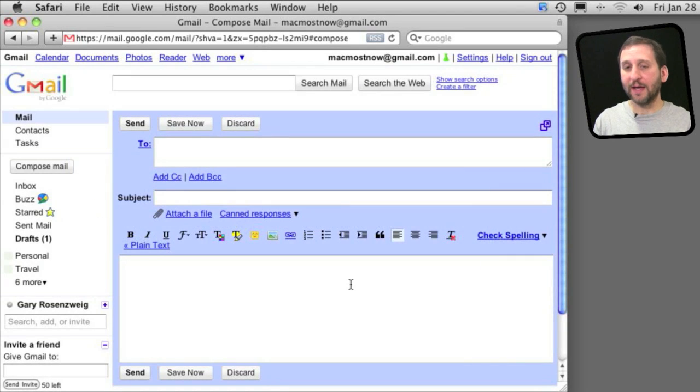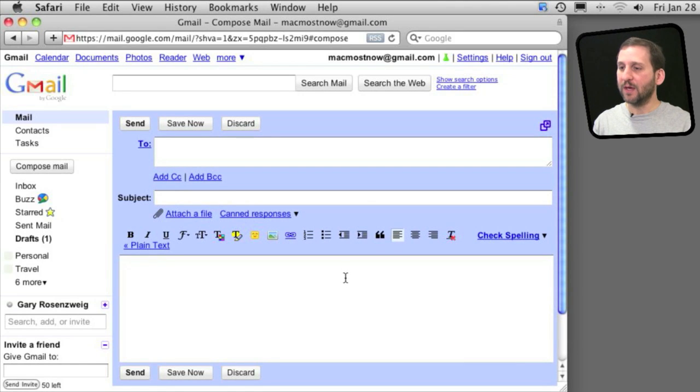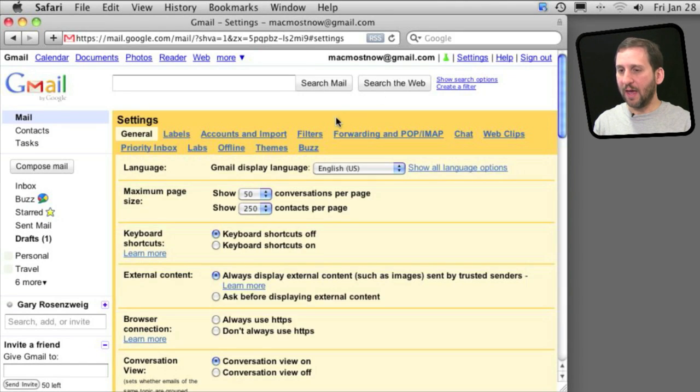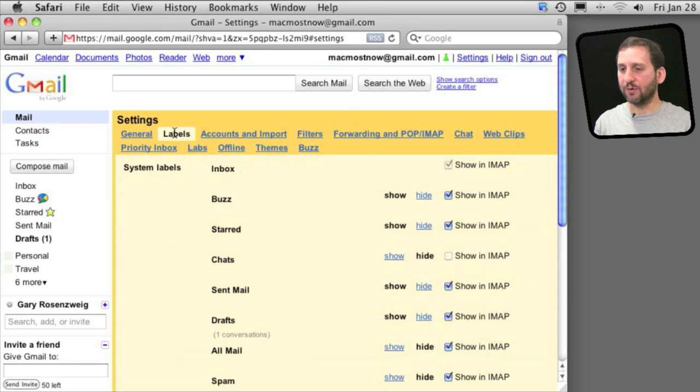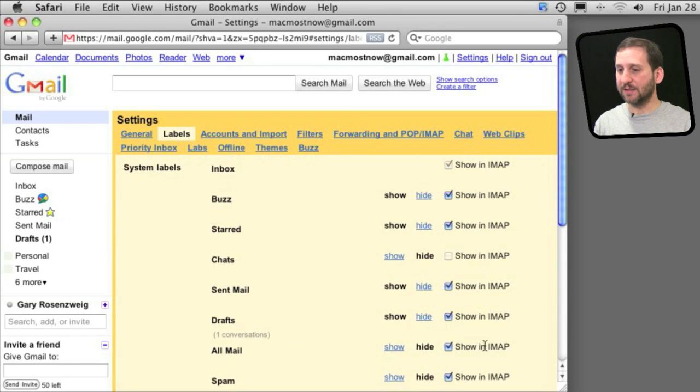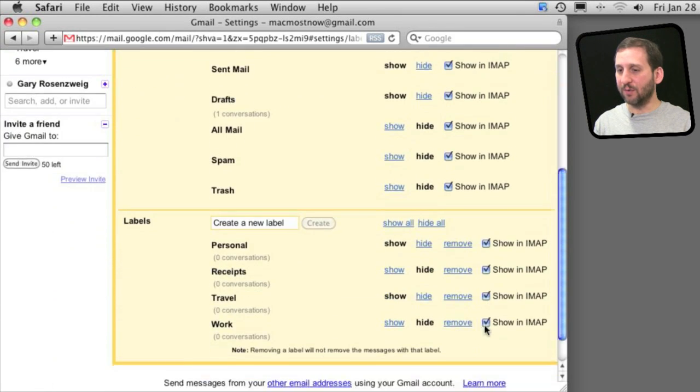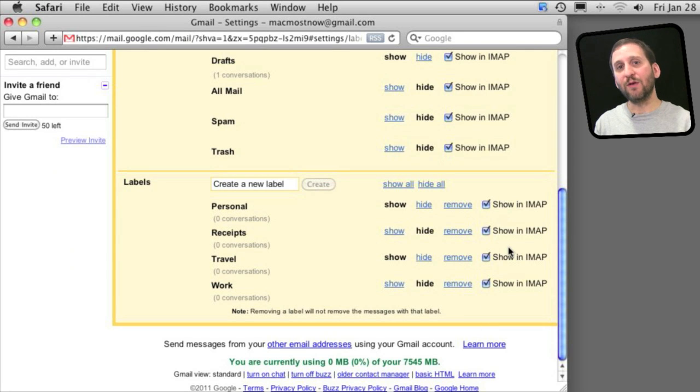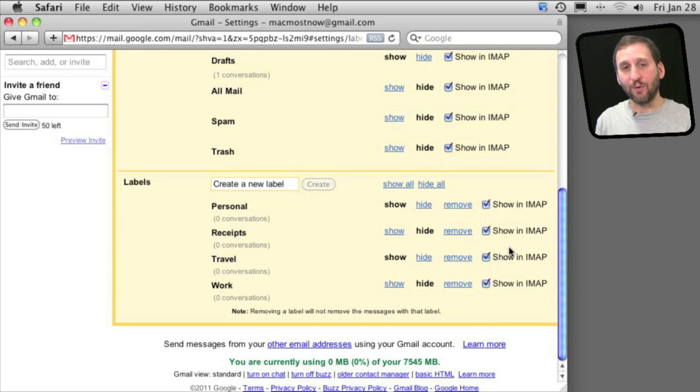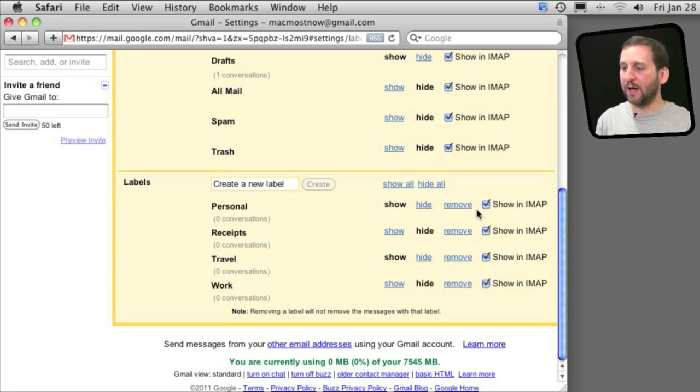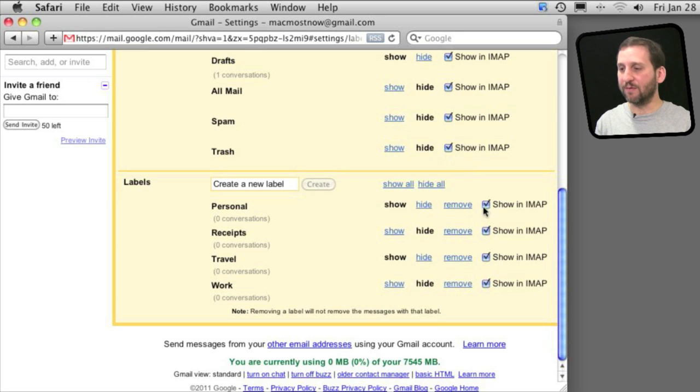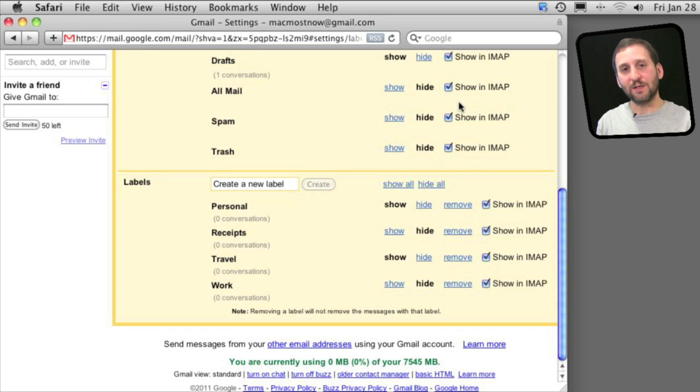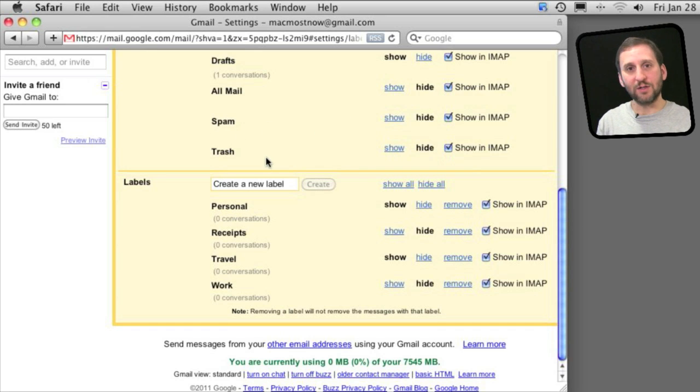Another useful one I like is Advanced IMAP Controls. So I've already enabled that. If I go to Settings and then go to Labels, I can see that I've got these checkboxes next to each label, whether or not it shows in IMAP. If you get your Gmail through Apple Mail or any other email client, it is very useful sometimes to turn some of these off so you don't get the email always synced between your client and Gmail.